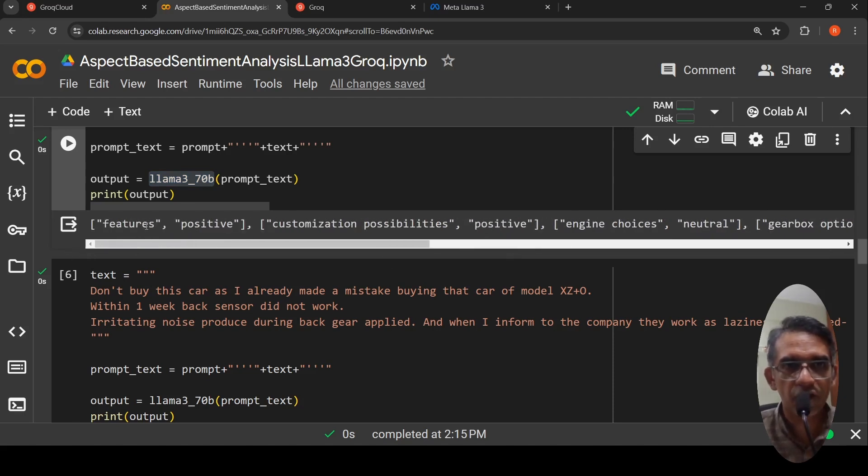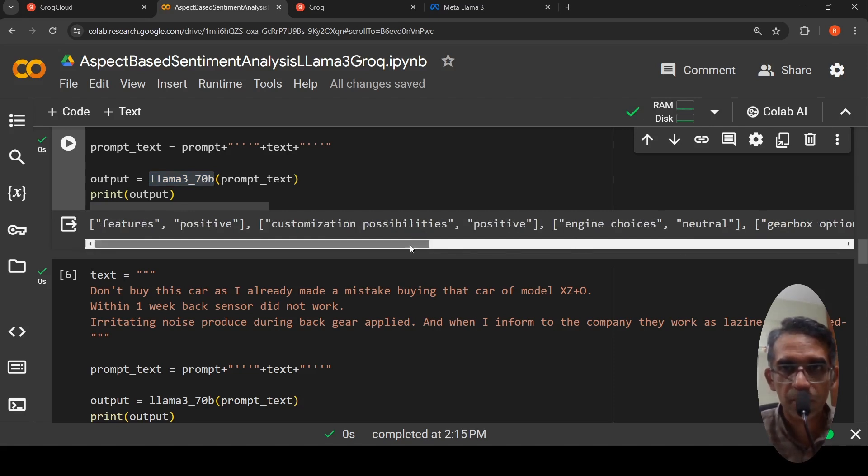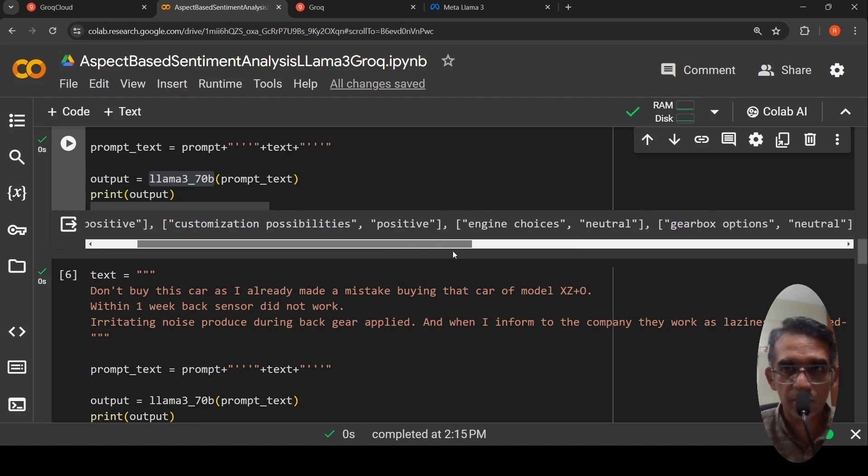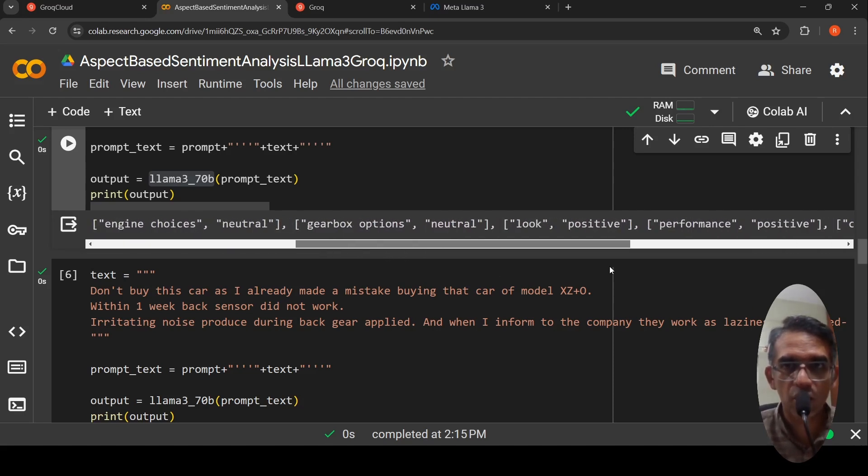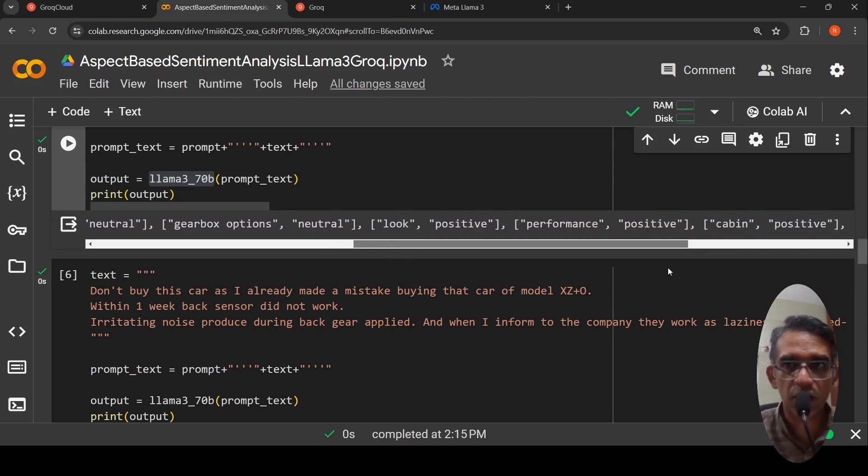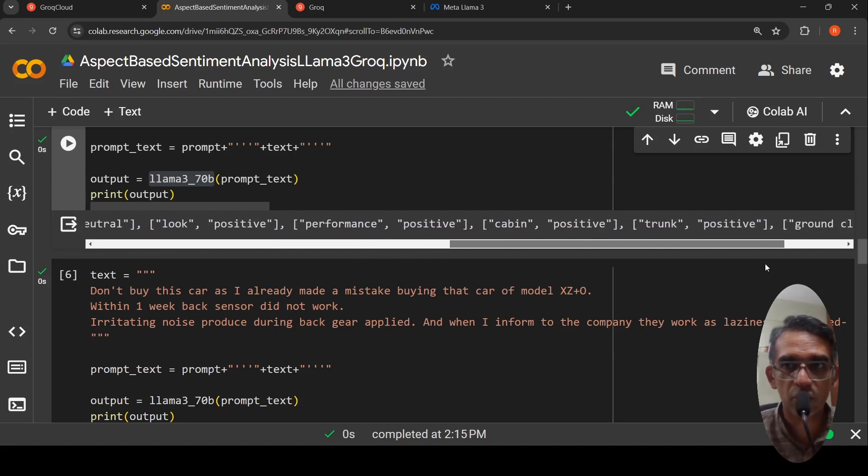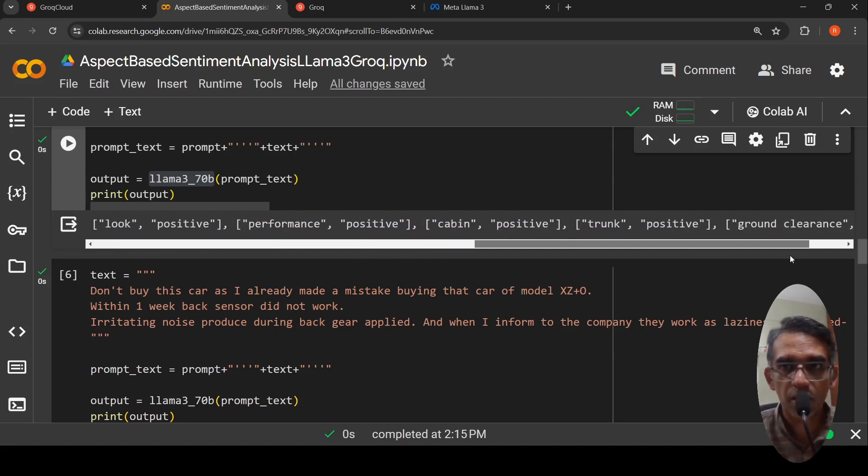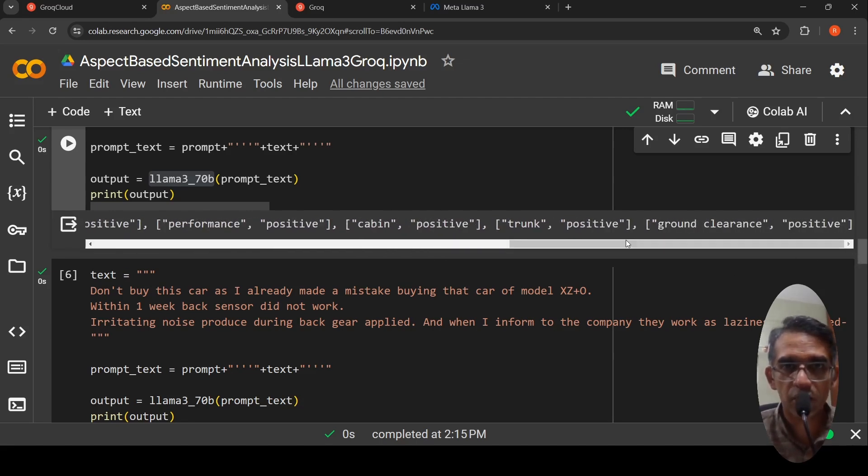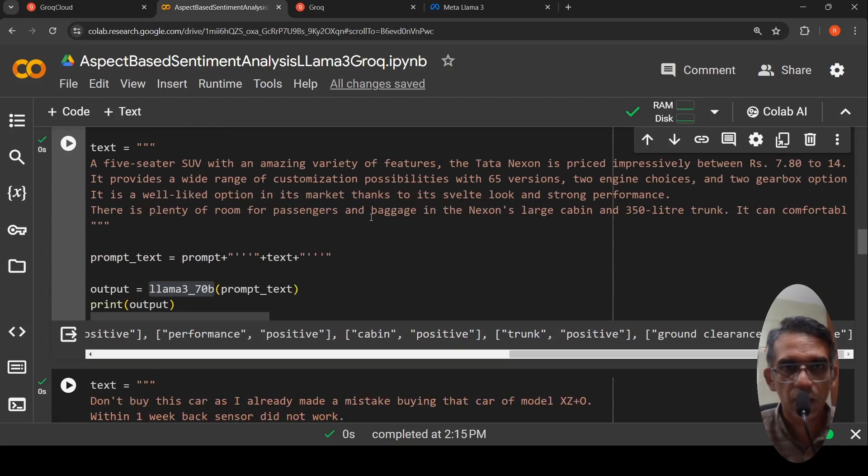It is saying that features positive, customization possibilities, it is pulled out as an aspect, positive. Engine choices neutral. Gearbox options neutral. Look is positive. Performance is positive. Cabin is positive. Trunk is positive. Ground clearance is positive.